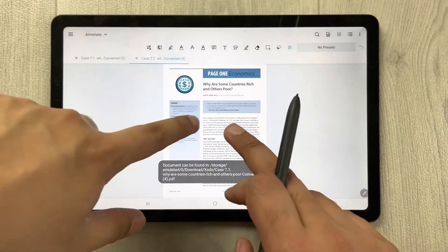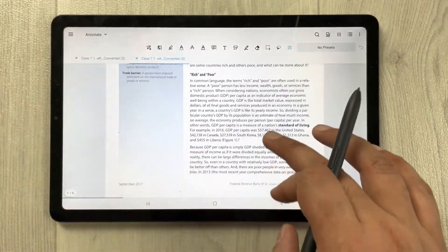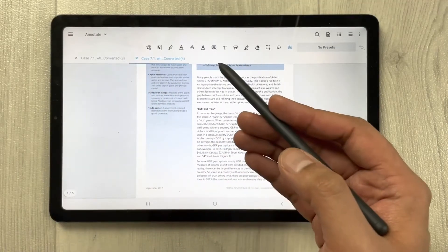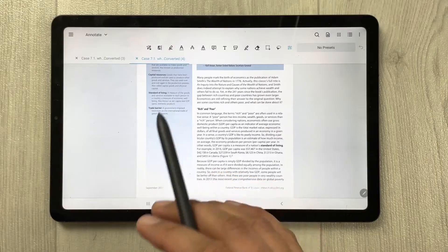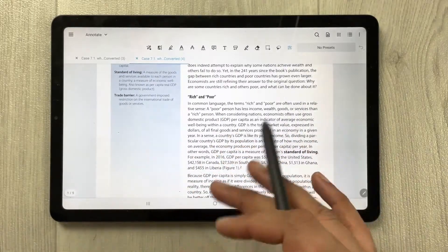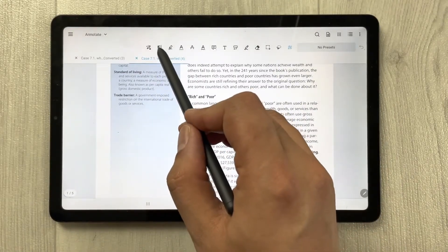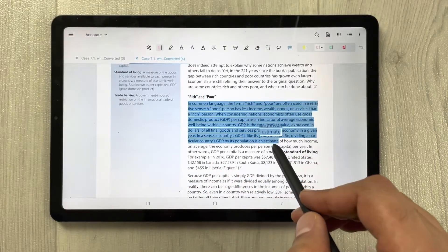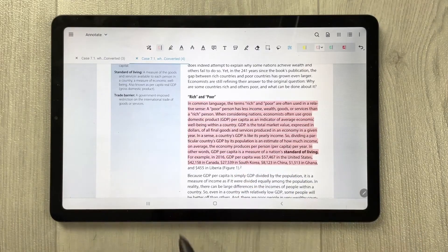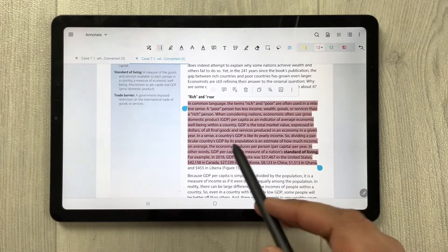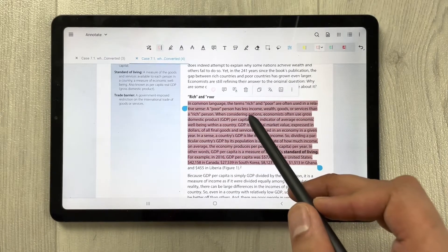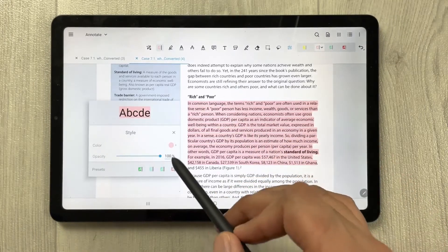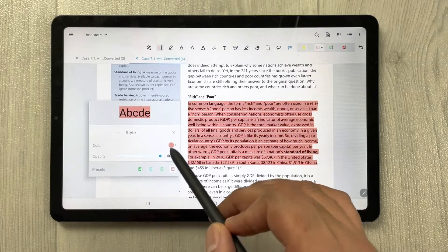The PDF is now open and on top I have all the necessary tools to annotate it. For example, if you want to highlight some text in the PDF, select the highlight tool and simply roll it over the text to select it. You can also translate it and change the color — there are different colors available.